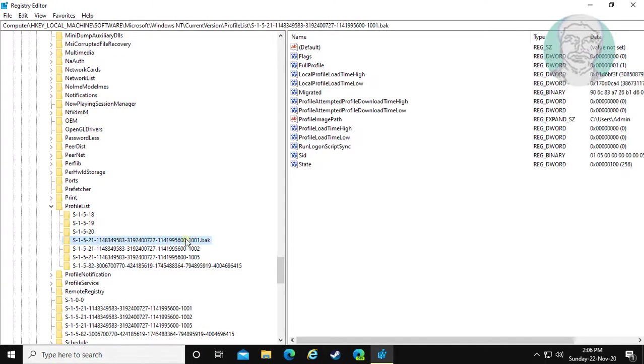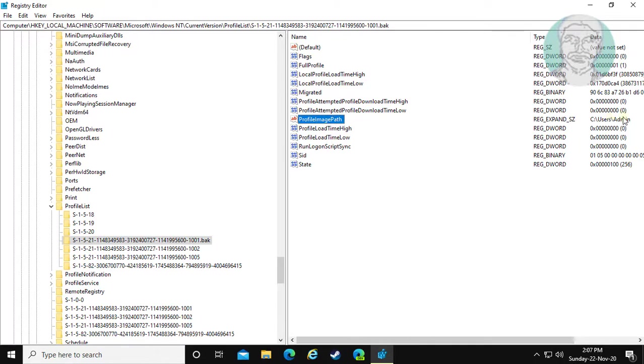Open the .bak profile folder. This profile image path shows your account name.